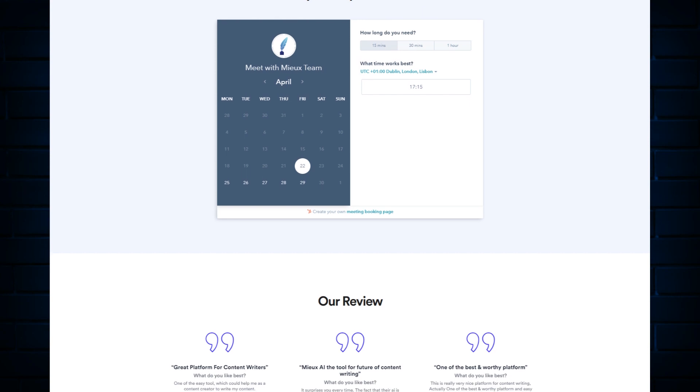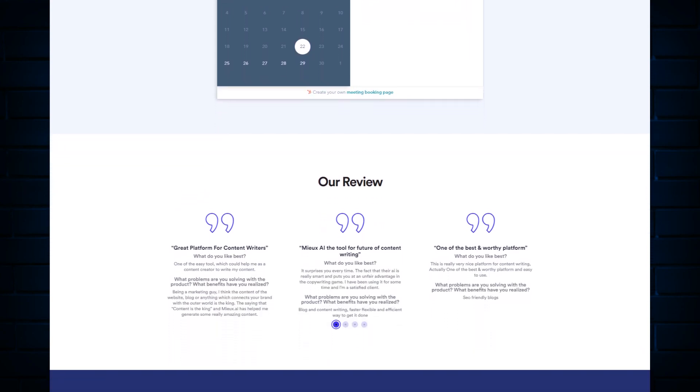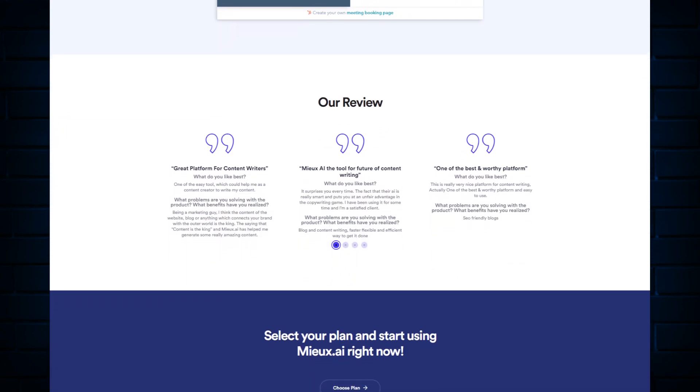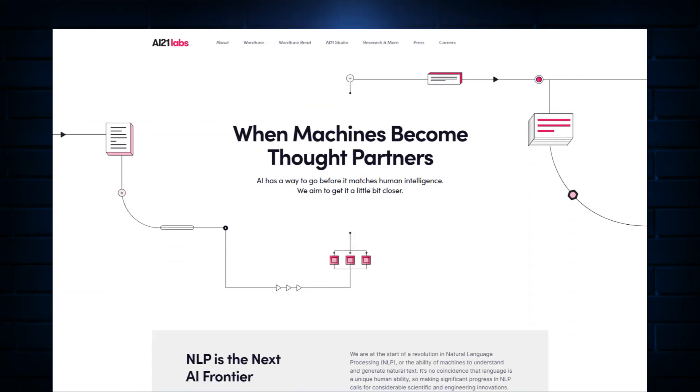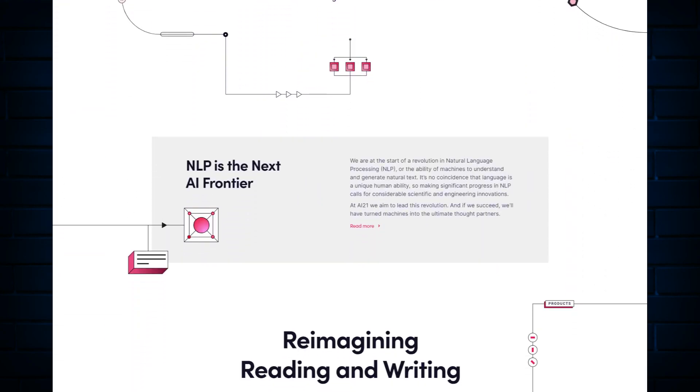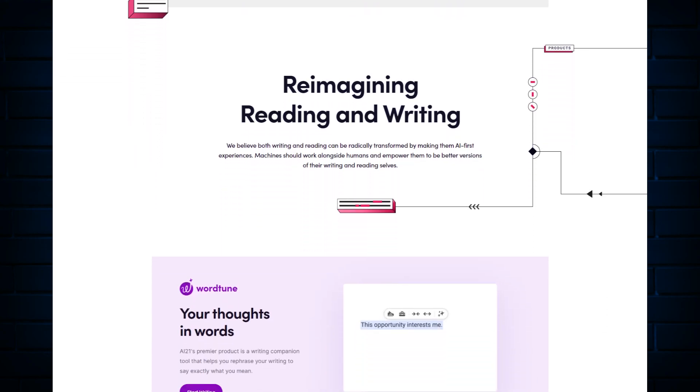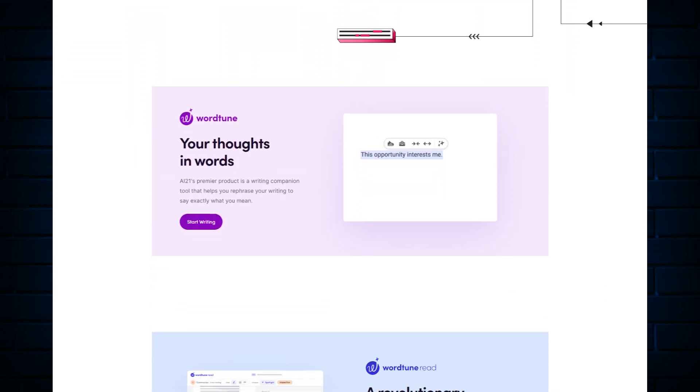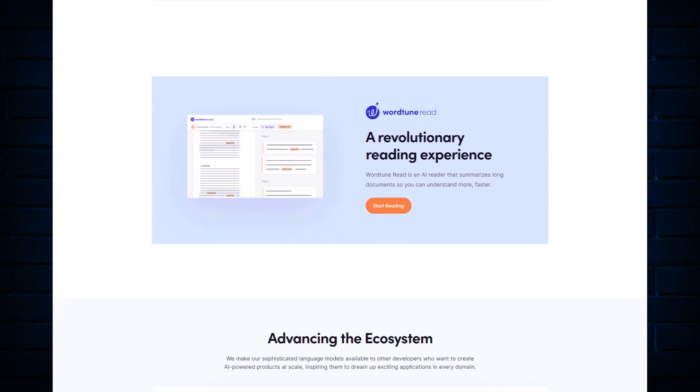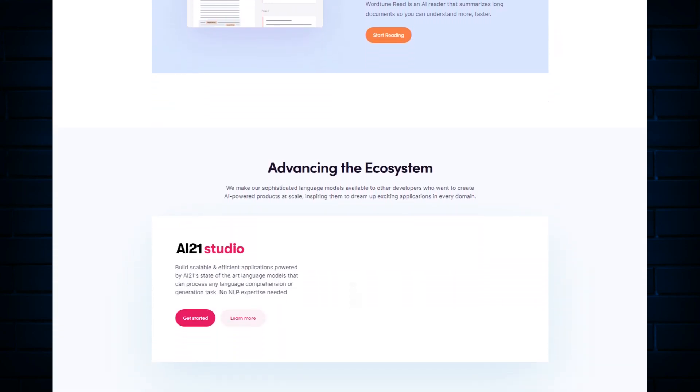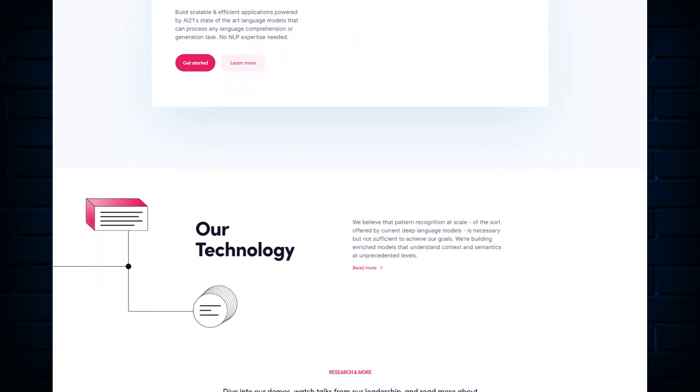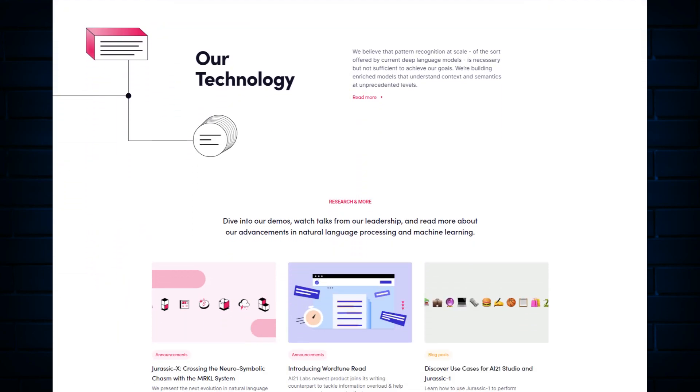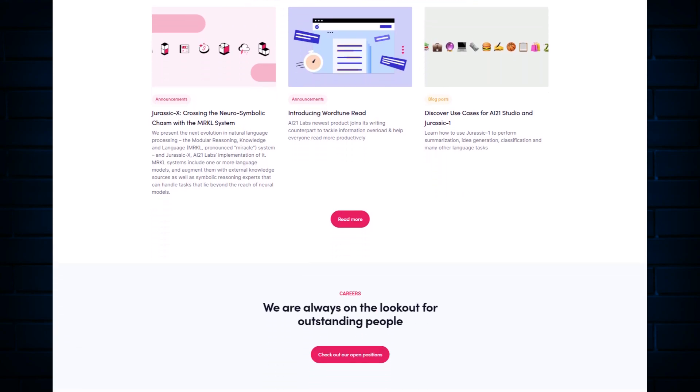One cool thing about Mew is unlike many other copywriting tools, they don't use the typical GPT-3 for long-form blog generation. In fact, they use something more powerful, an AI model called J1 Jumbo which is from AI21 Labs. It is more powerful than GPT-3 and the results are surprisingly better. It is trained on a more powerful engine of more than 178 billion parameters compared to GPT-3's 175 billion parameters.